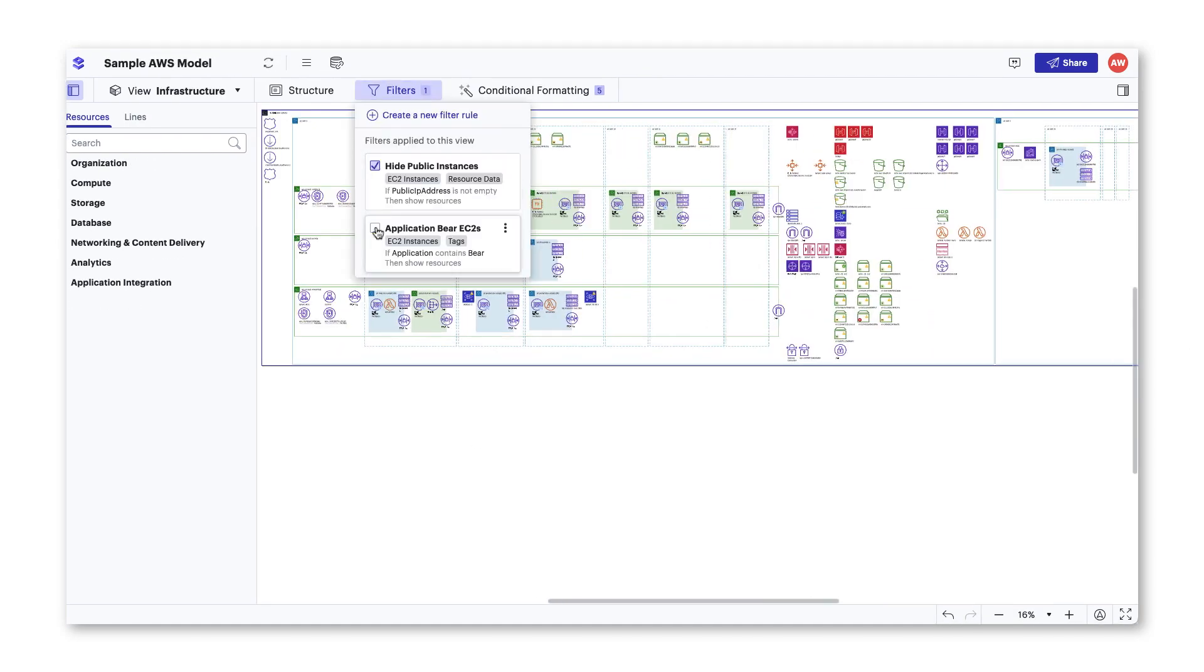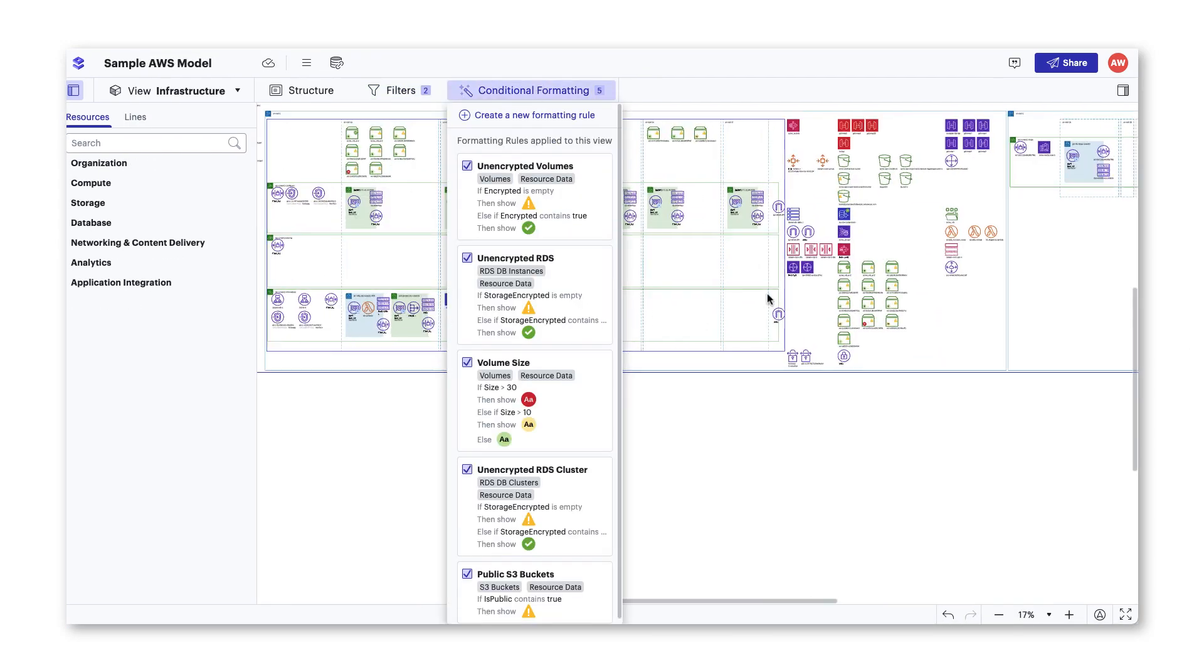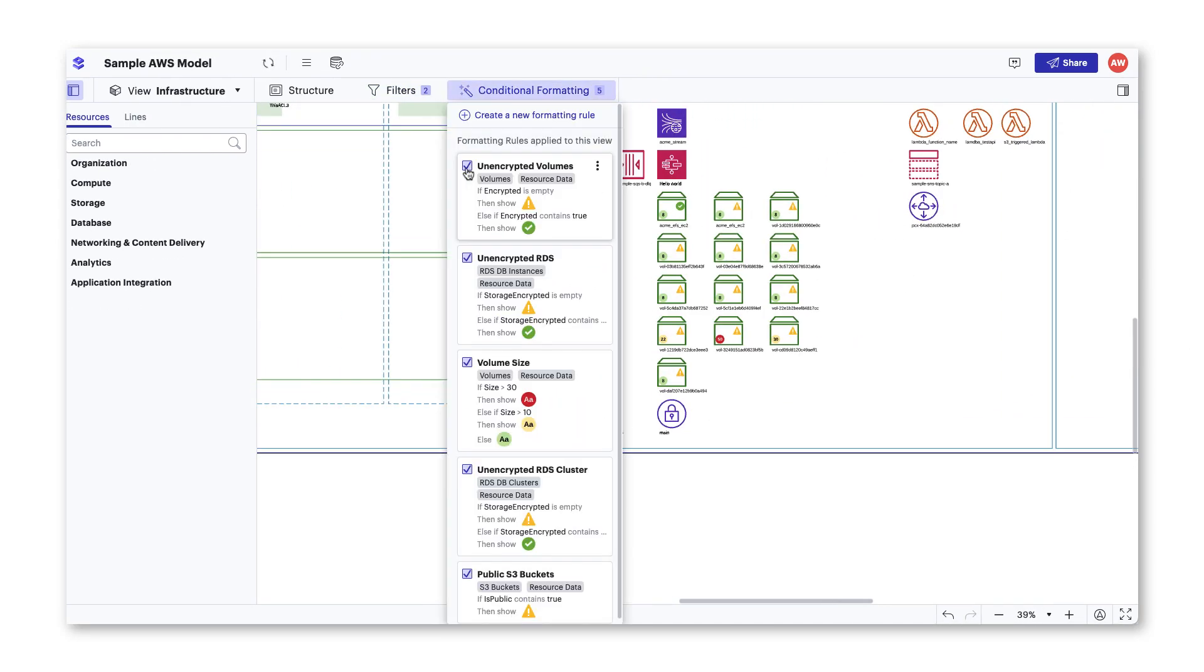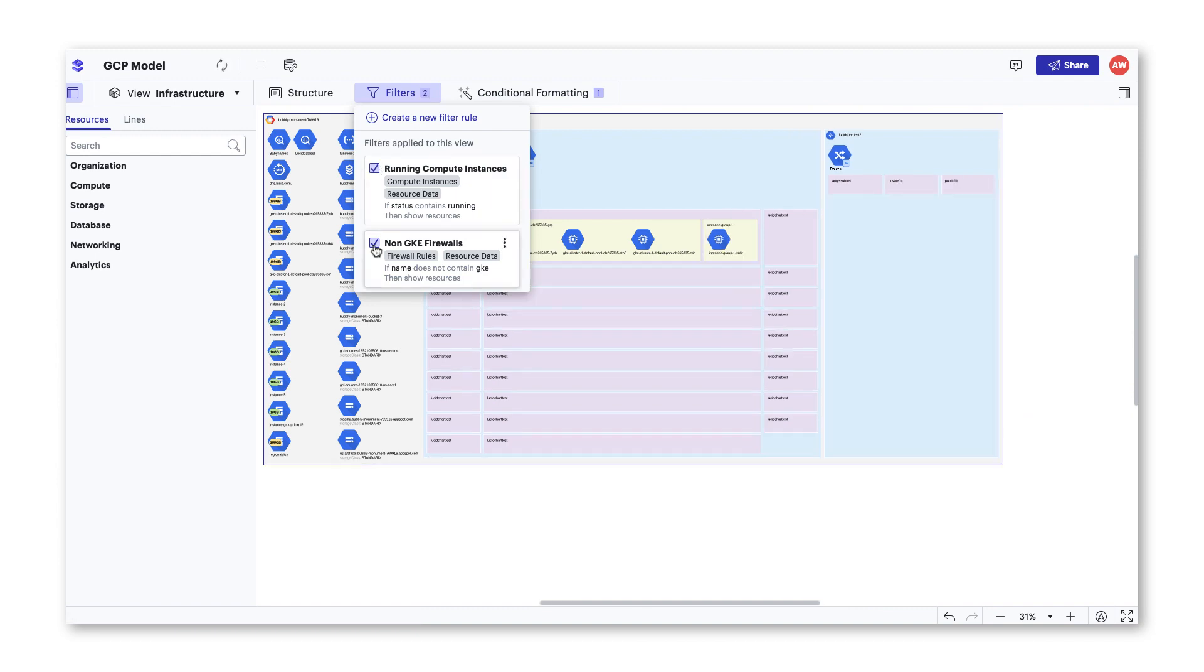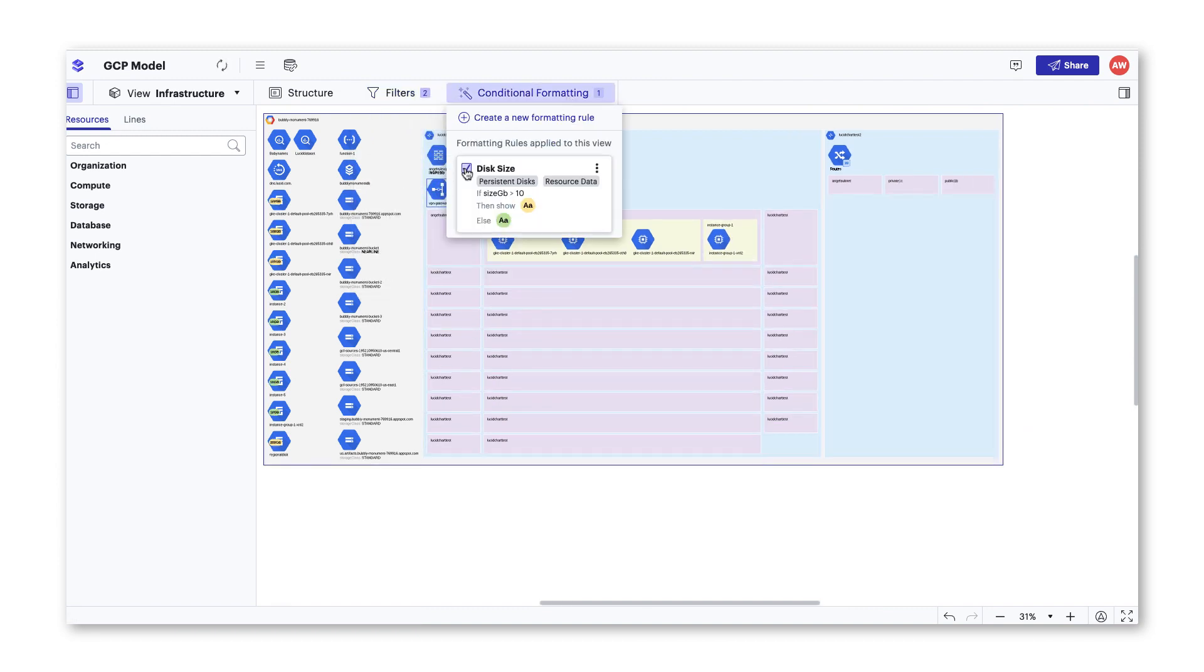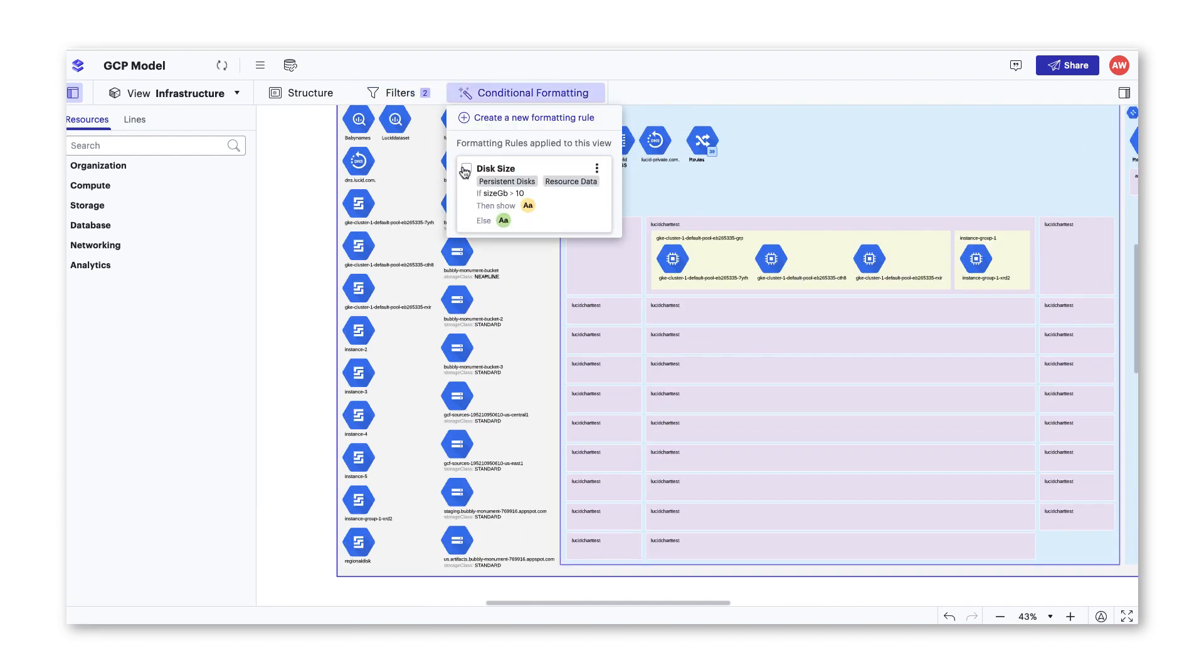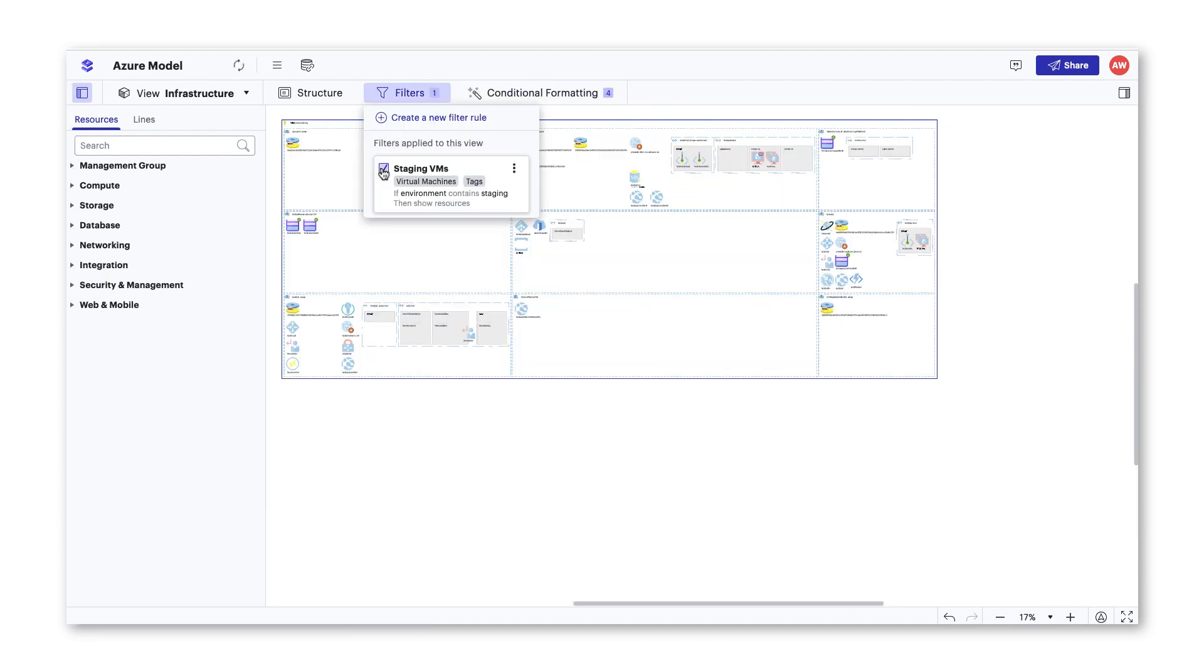Communicating your architecture with others to better govern your cloud and gain alignment is a difficult task made easy with LucidScale.